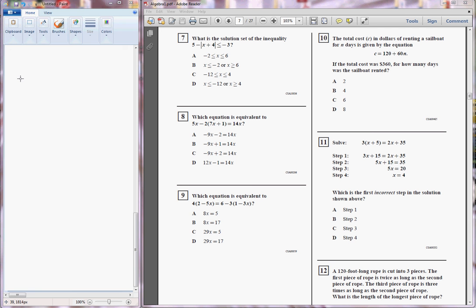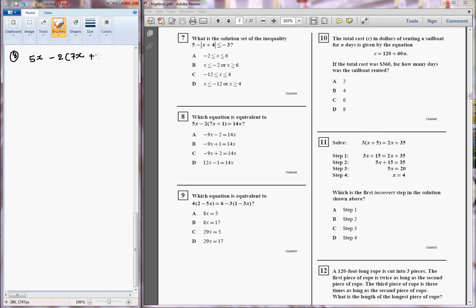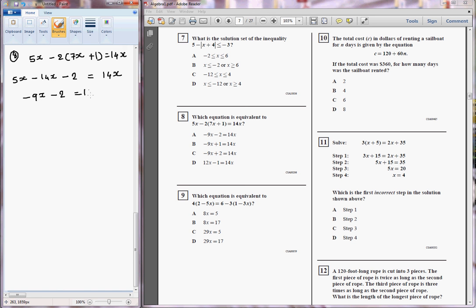Equation number 8: which equation is equivalent to 5x minus 2 in bracket 7x plus 1 is equal to 14x? This can be written as 5x minus 14x minus 2 is equal to 14x, and this simplifies to minus 9x minus 2 is equal to 14x. So the answer will be A, because this is exactly the same answer that we just got.